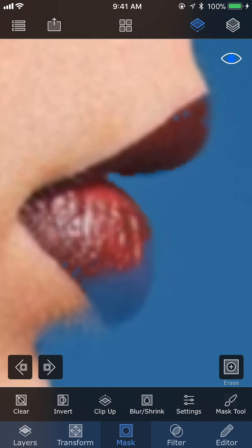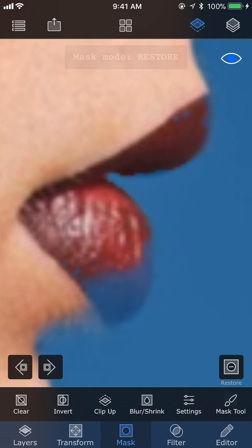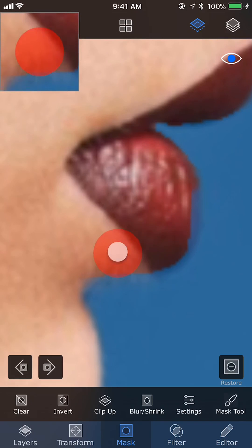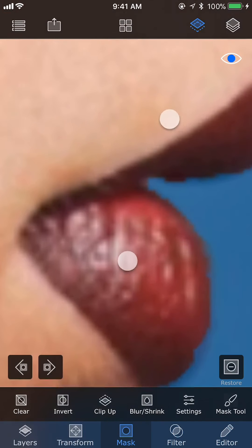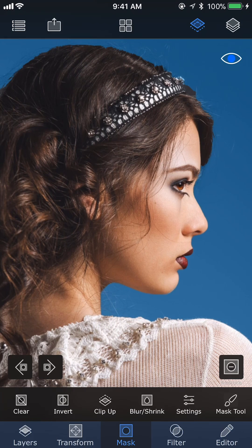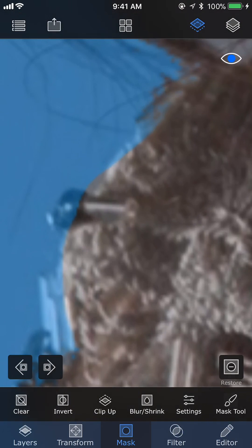We want the transparent pixels to become opaque, so we need to change the masking mode to restore. To do that we just need to press the bottom-right plus button, and then the masking mode will change. Now we are in restore mode, and if we use the brush you can see it is removing the blue area, making the transparent area opaque. While refining a mask we may have to switch between these two modes frequently.